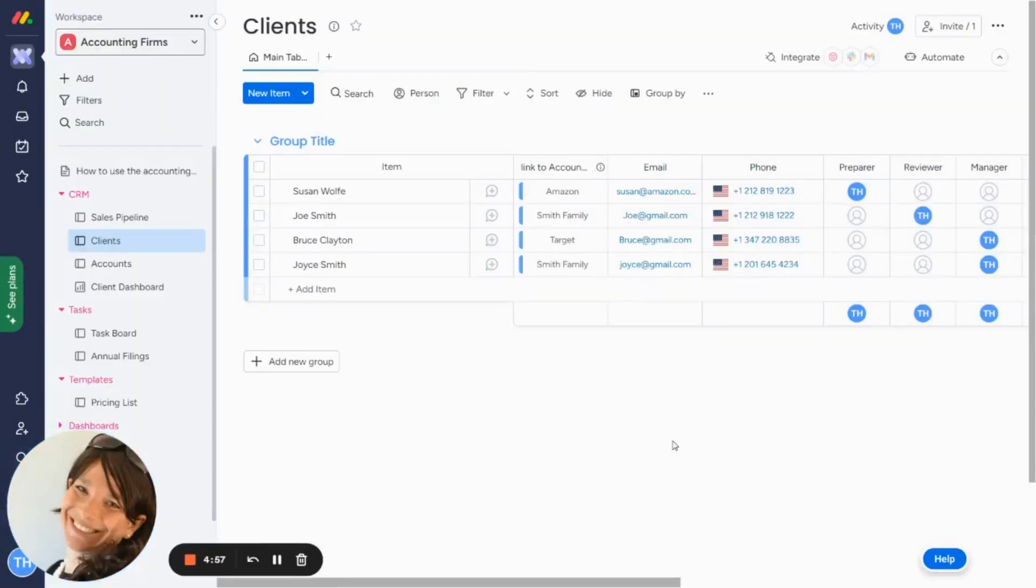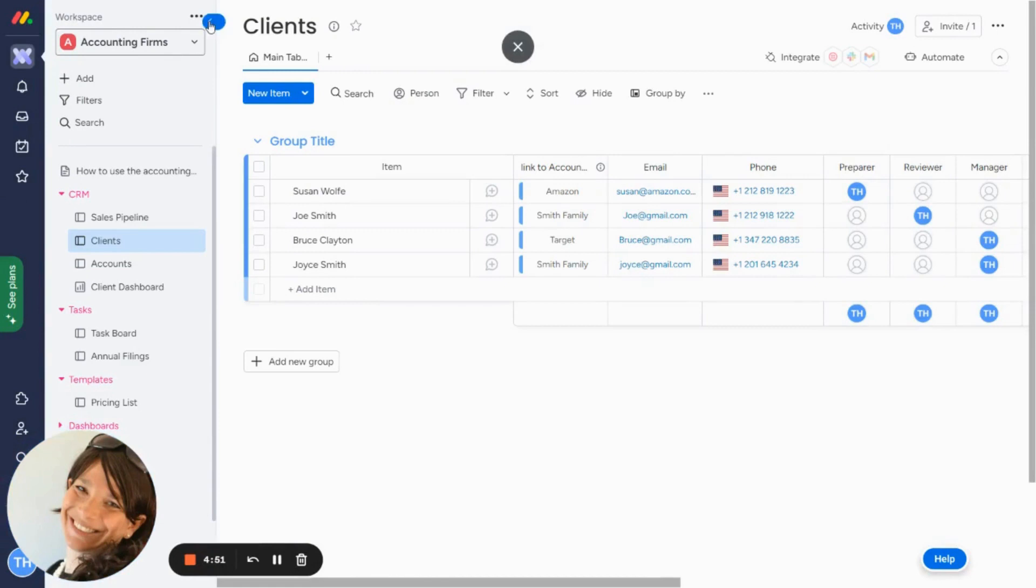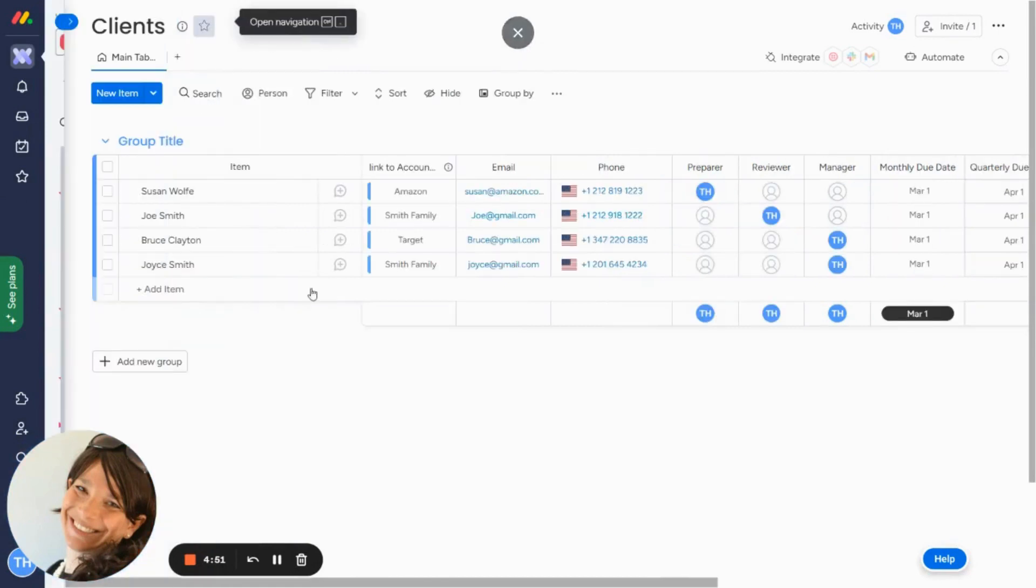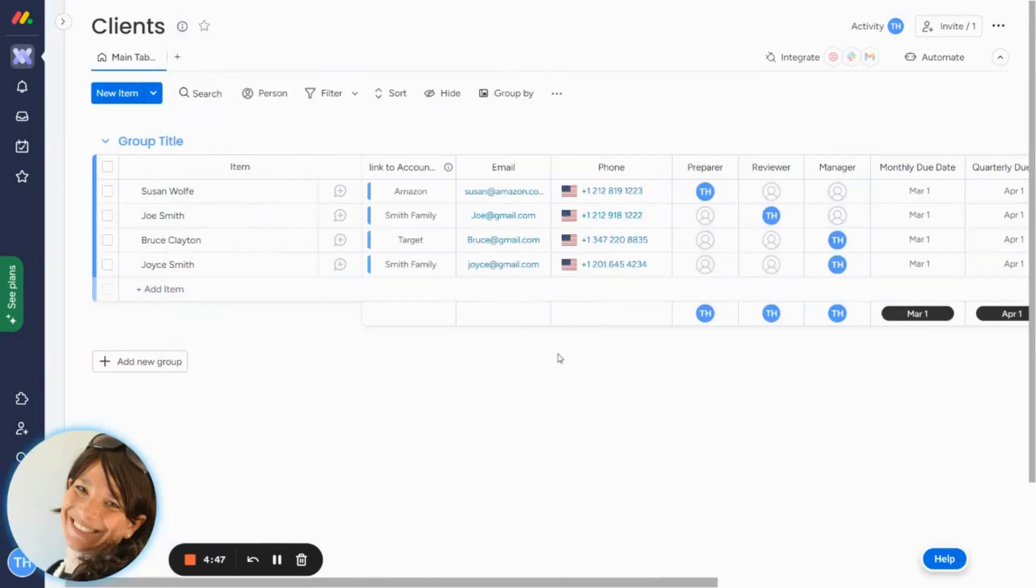This is Tara from Simple Day, and I am on a mission to make productivity simple using monday.com. Today I want to show you how you can hide columns and then create views out of them so you can see only the columns that you want.